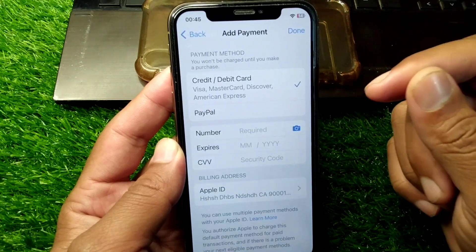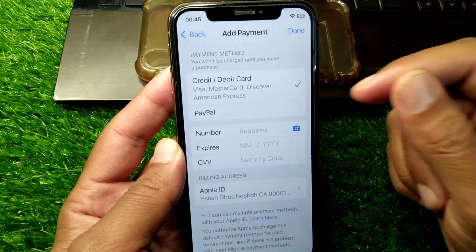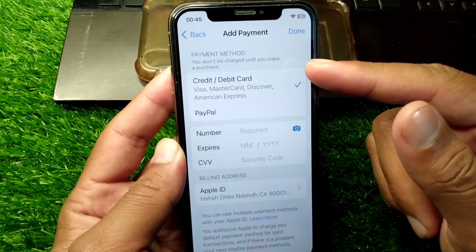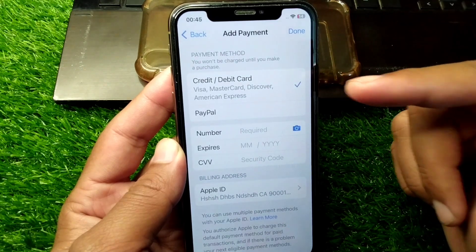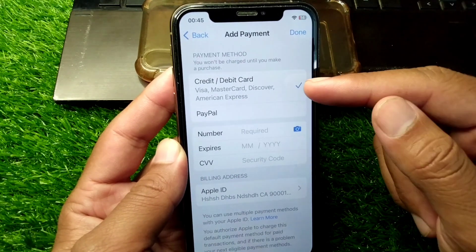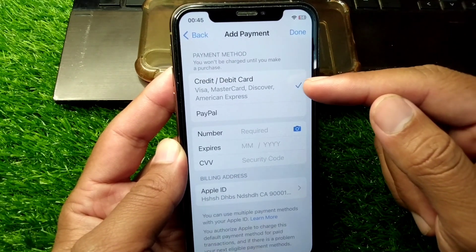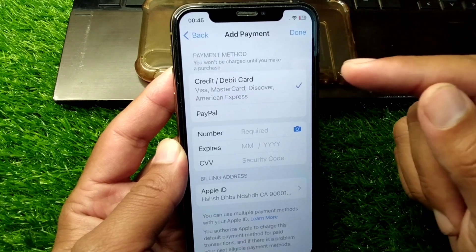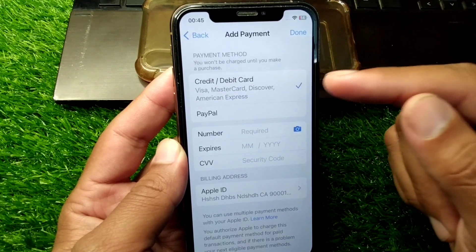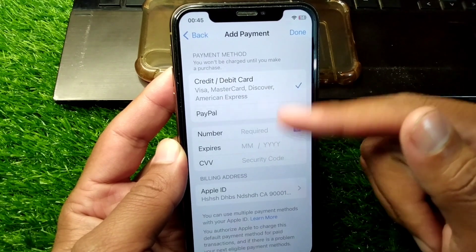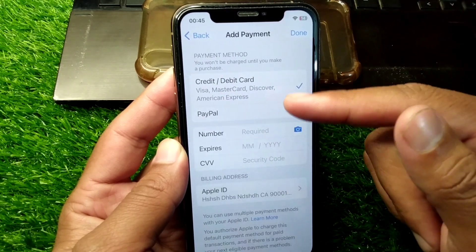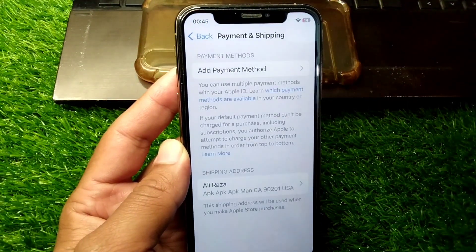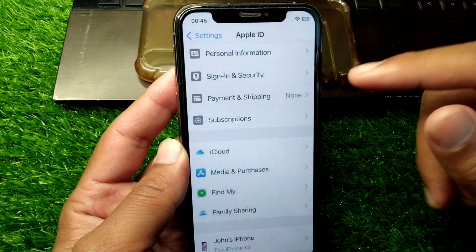The very first way to fix this problem is to make sure that your payment method is not expired and that you have enough funds in your payment method. Check your payment method and the details given here, then go back and check if the problem is fixed.